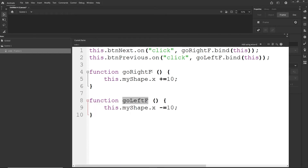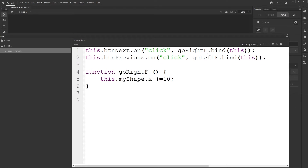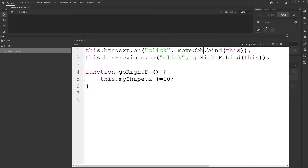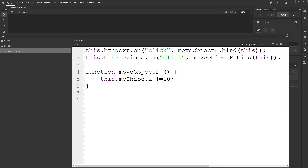Imagine that we would like to call the same function with both buttons. I am going to get rid of the goLeftF function, and on the button previous, also call the goRightF function. Maybe this doesn't make sense since we want to go left, so I can change the name of the function to moveObjectF, for example — the names are optional. I will have to change the name in both event listeners as well. So now I have an event listener on buttonNext calling moveObjectF, and an event listener on buttonPrevious calling the same function.